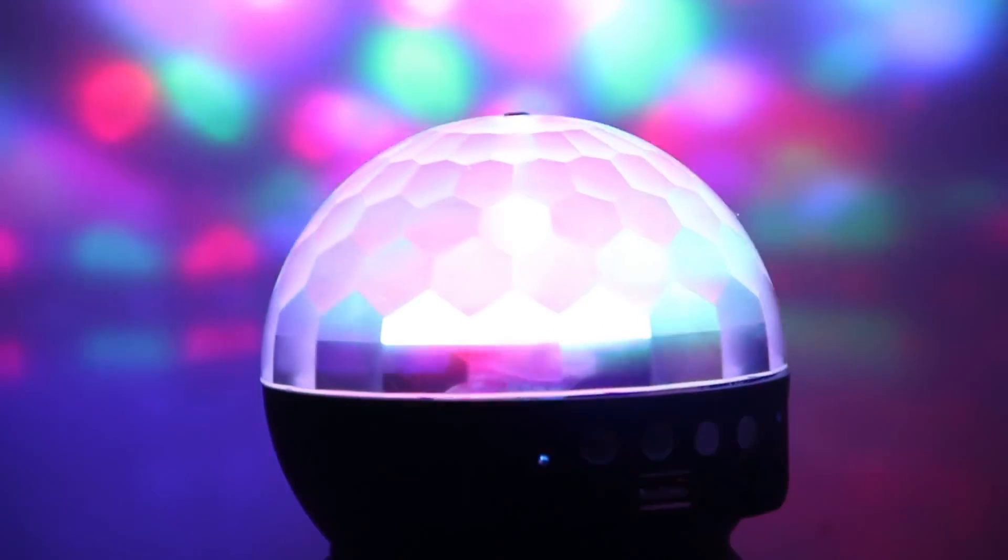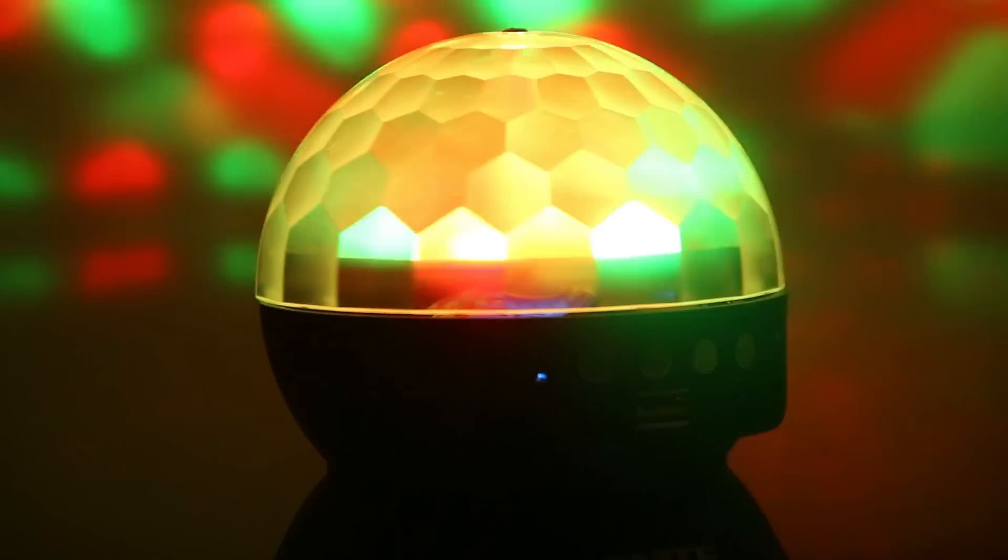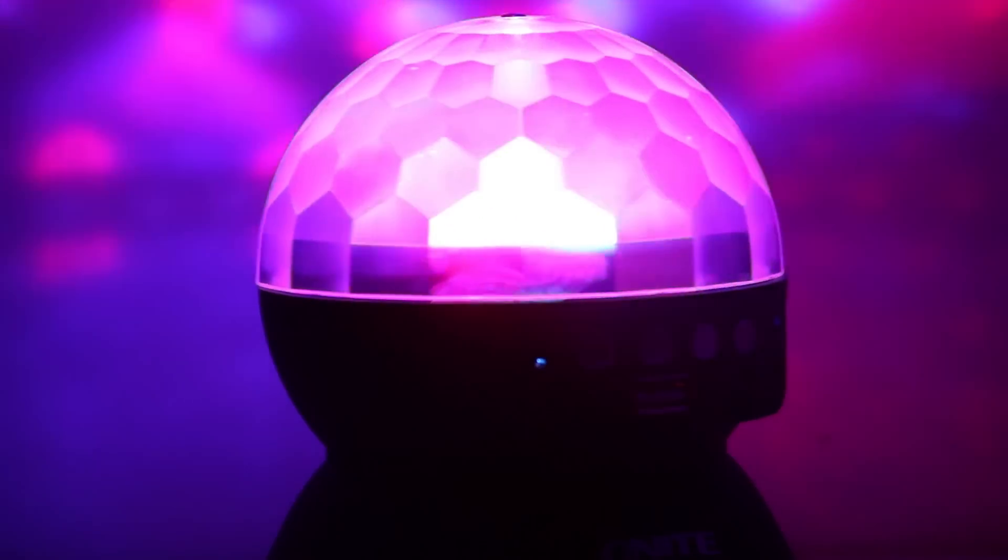The only thing I didn't like about this light is that it doesn't really give you control over the colors. It's already pre-programmed, so you turn it on and it just does its own thing. I would have loved to be able to control the colors I want whenever I want.